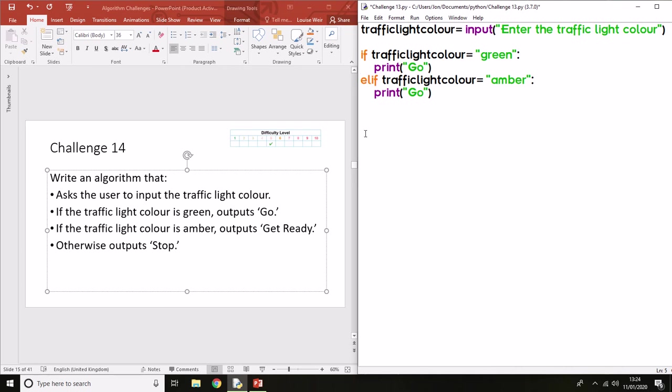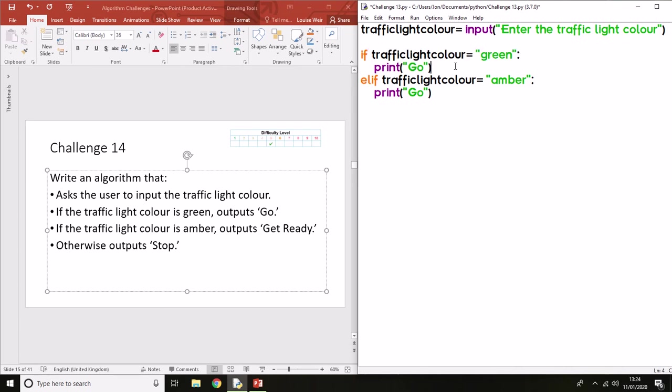In Python, the code for that is elif. So this is our first condition. If that's true, it will print 'Go'. If it's false, it will move on to the next condition to test. In this case, it's looking for amber and it's going to output 'Get Ready'.